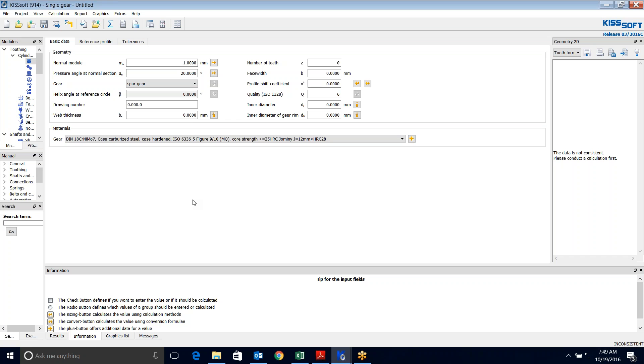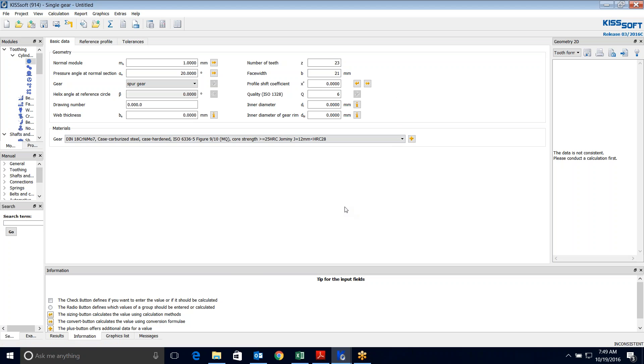So in this case I'm doing some investigative engineering. What I do know is I have 23 teeth and I have a face width of 21 millimeters. I know that I have a tip diameter of 1.159 inches. So what I'm doing here, I know and I measured the helix angle at 16 degrees. So I'm going to start at a normal module of 1. It's a small tooth, I think it's around a 1.